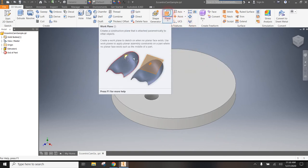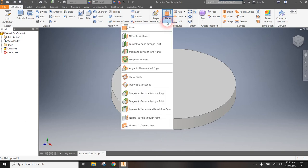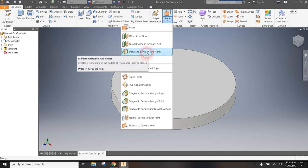So to do that, I'm going to click on plane. And then from the drop down menu, the little arrow there, I want to go mid plane between two planes.